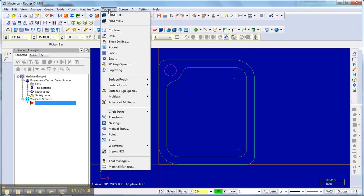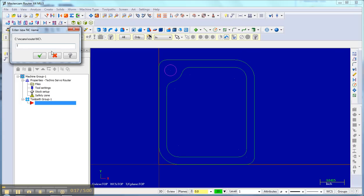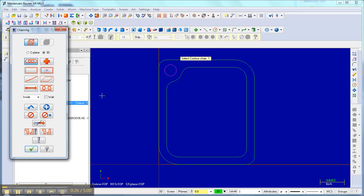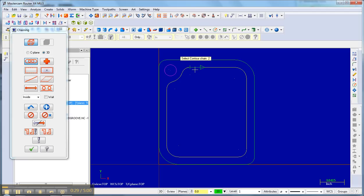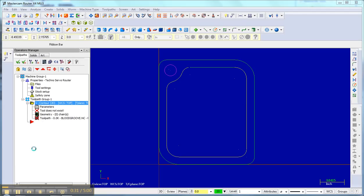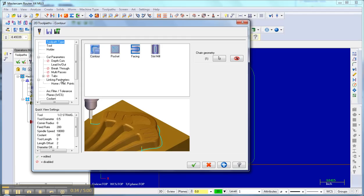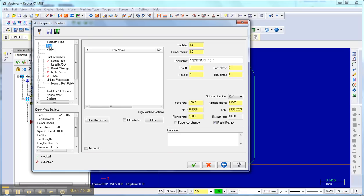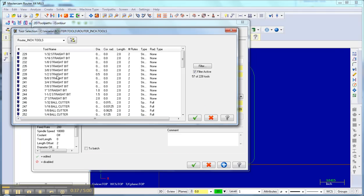So I'm going to go to the toolpath with the contour. I need to name this one, I'll call this blood groove, and I'm going to select it with a chain. It's going clockwise. I'm going to select the tool, I'm going to use a quarter inch ball end mill.